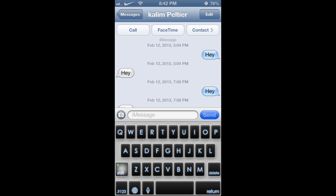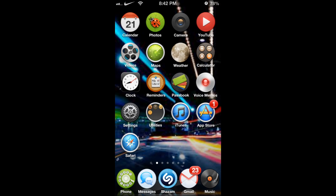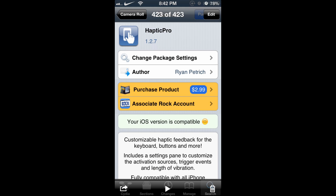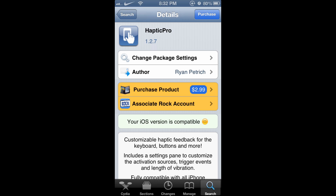It's a pretty cool little Cydia tweak. The only downfall is it's $2.99 in the Cydia store, but other than that it's really cool.